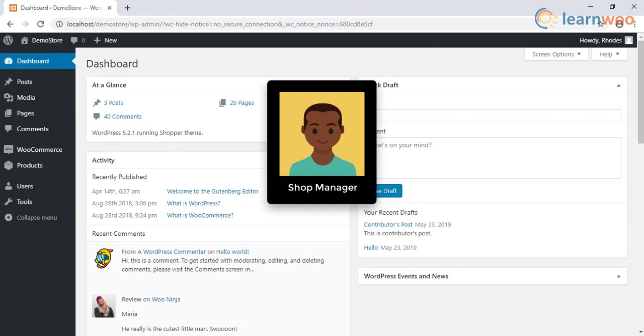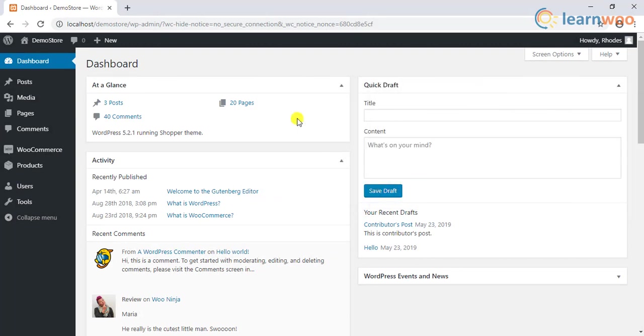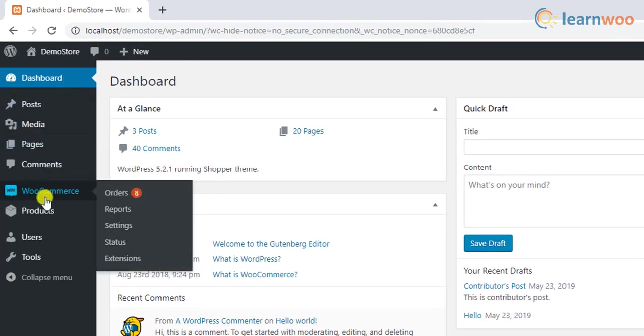The second WooCommerce user role is the shop manager. If you hire someone to manage your store, you have to give them access to your site's backend. This is where the shop manager role comes into the picture. They have access to WooCommerce settings, products, as well as reports.